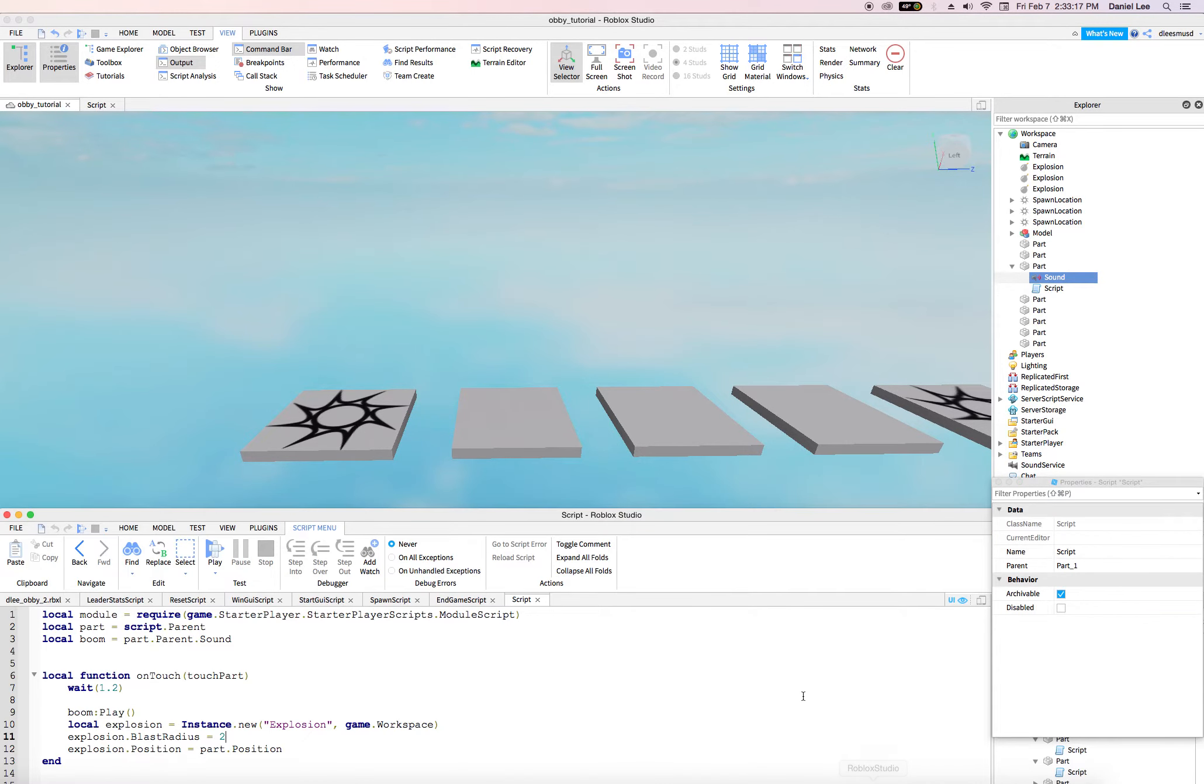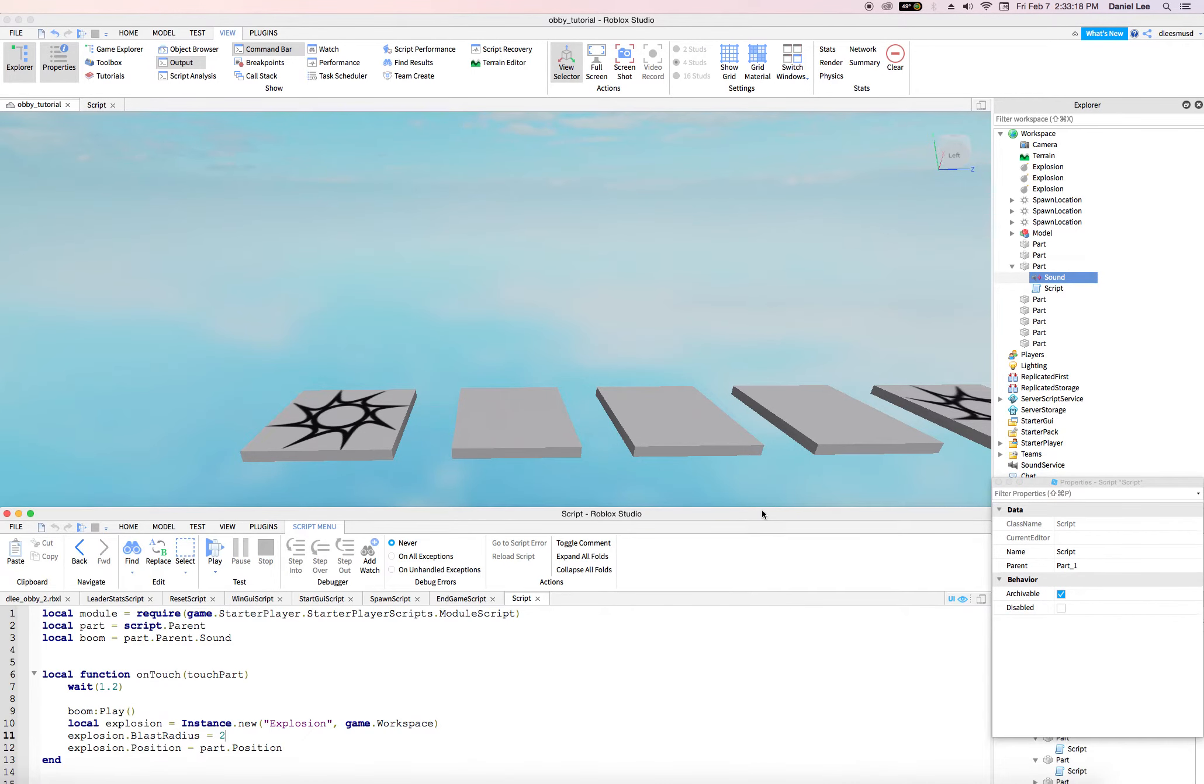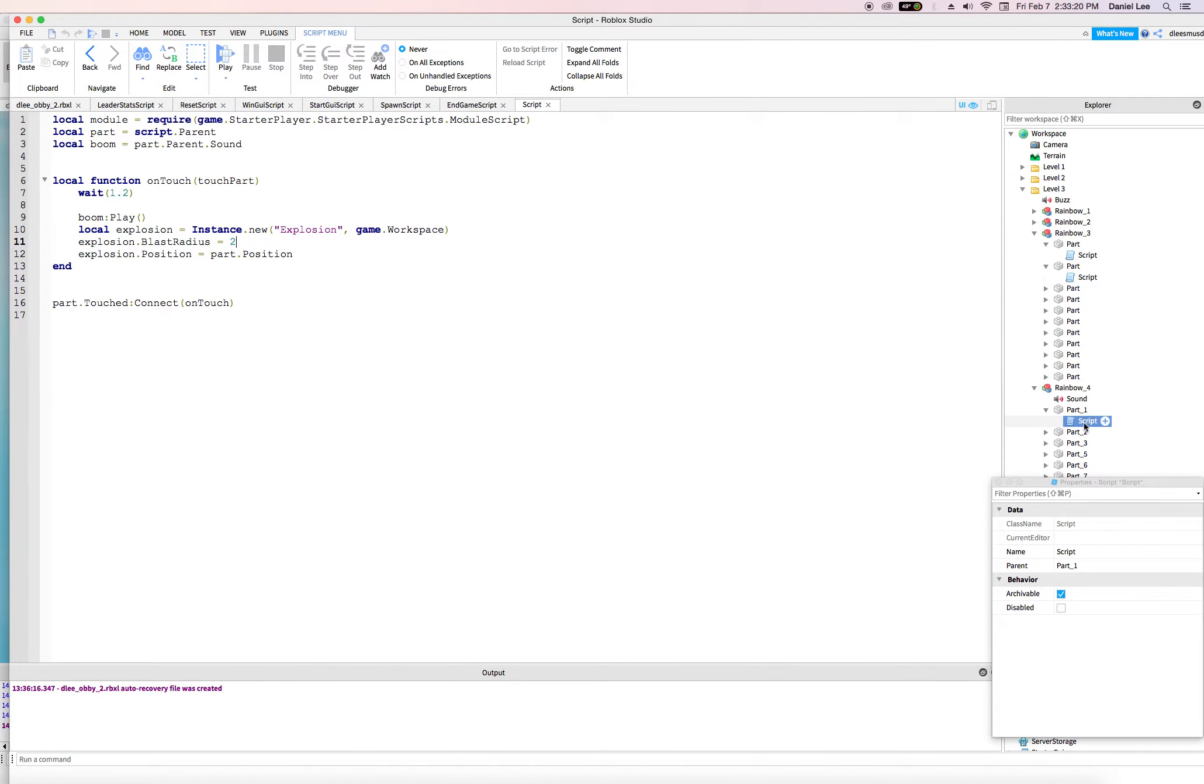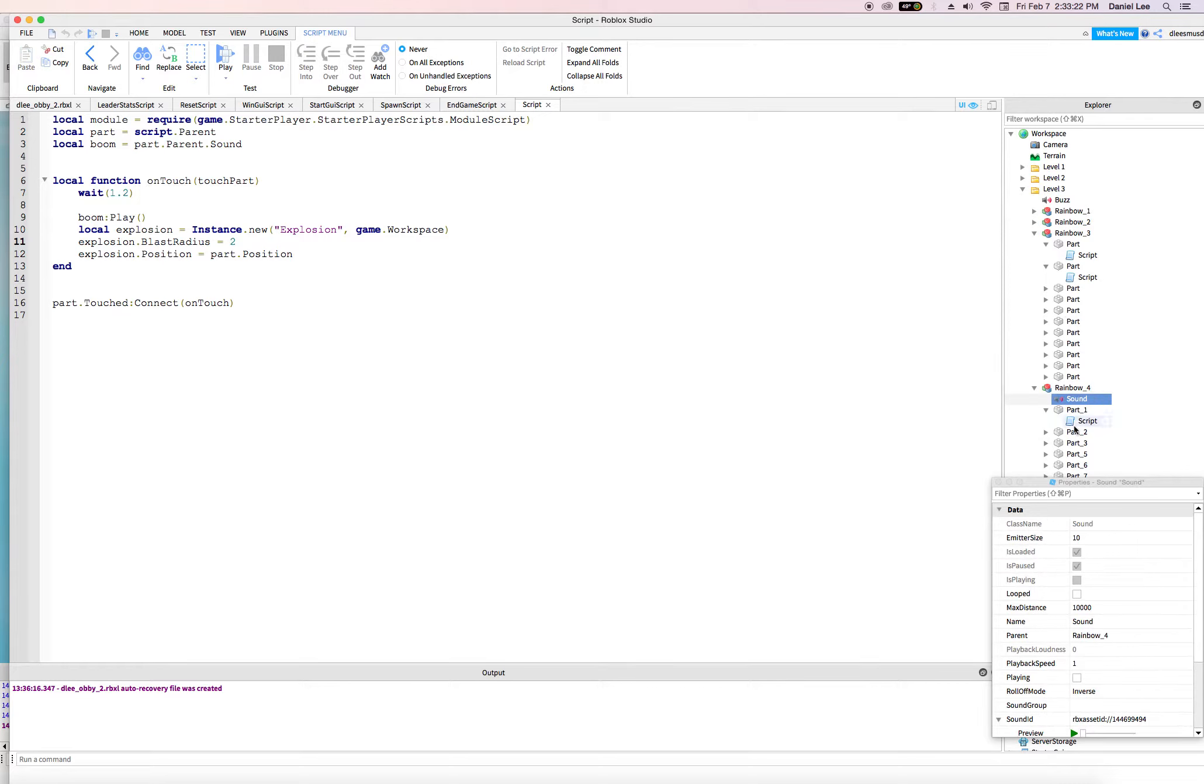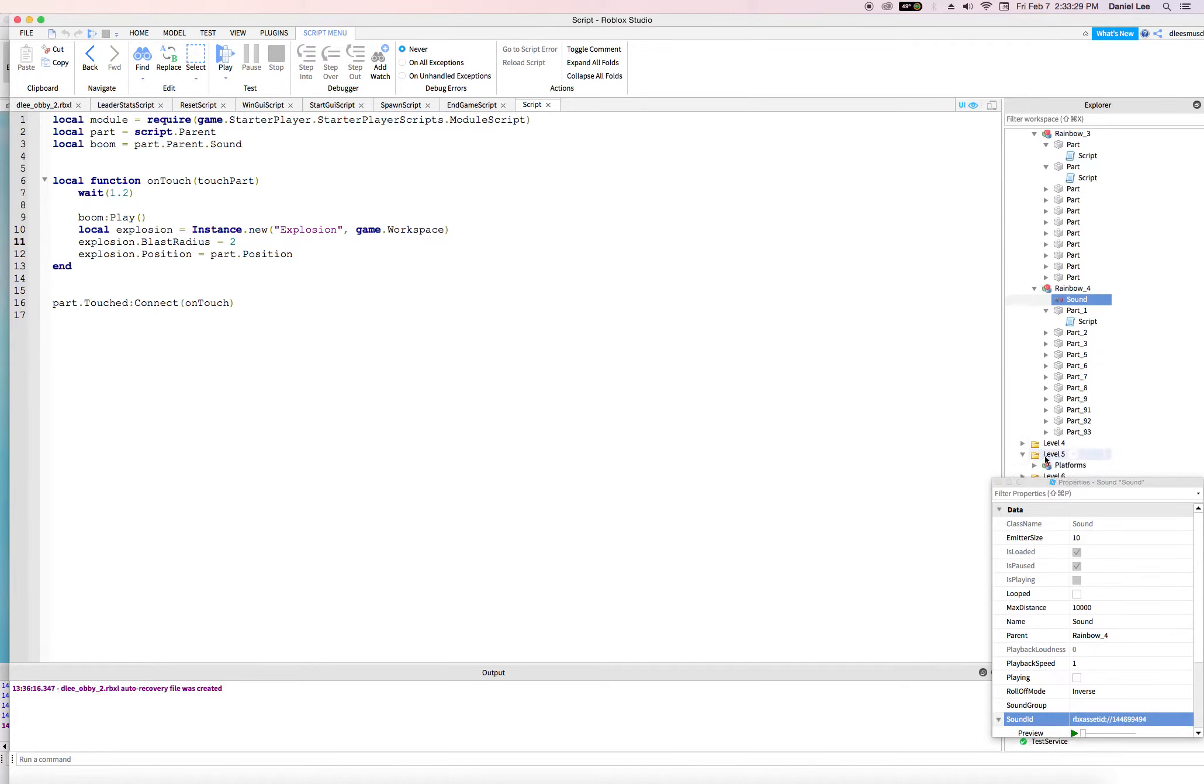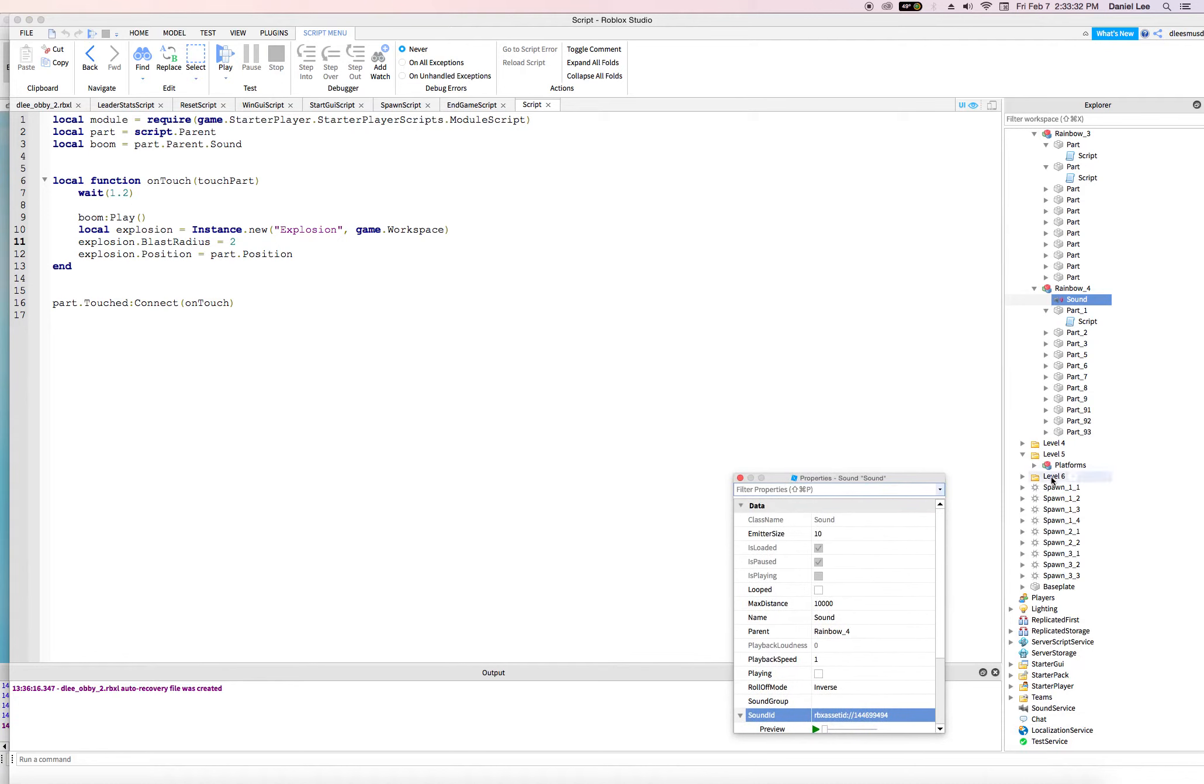So I'm going to go to one of my Roblox games over here and I have a boom sound I think that I'm going to use. So where is the boom sound that I have? I think it's level. Man, where is it? I think it's level six.